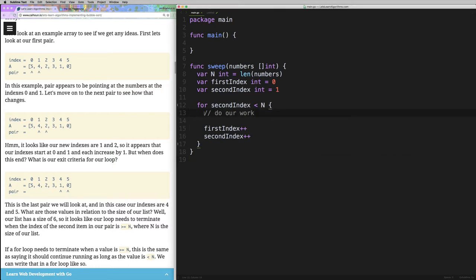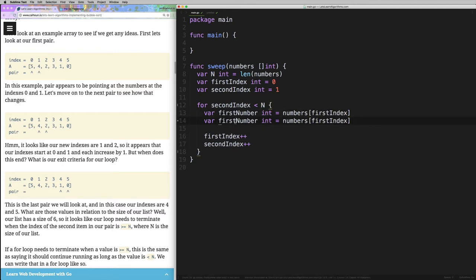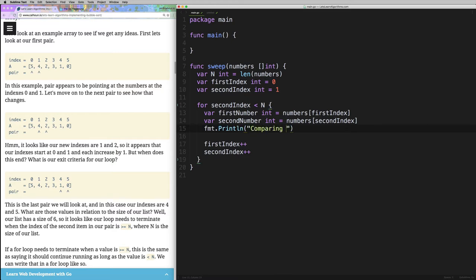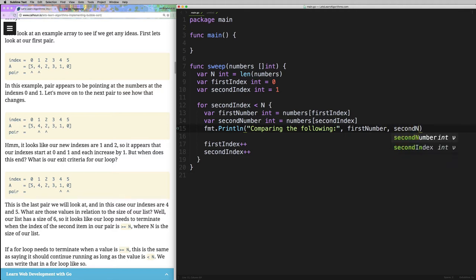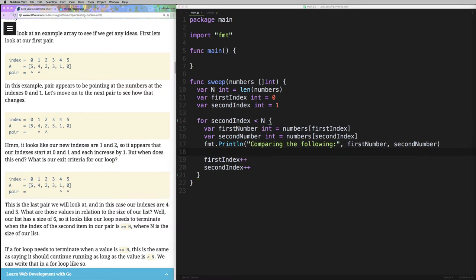To test the loop, inside of it we're going to put a little test: var firstNumber int equals numbers[firstIndex], var secondNumber equals numbers[secondIndex], and then we print them out. We're going to say we're comparing the first number and the second number — we aren't actually comparing them yet, but we want to verify the loop is looking at the right pairs. If you're coding along in Go, note that I imported the format package — my editor did it automatically, but you may need to import it manually.